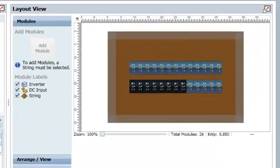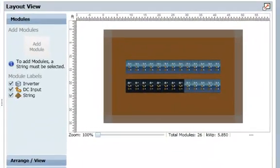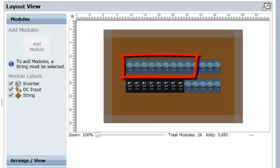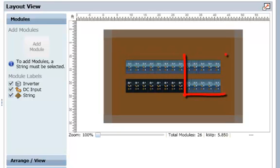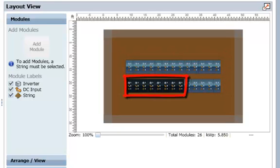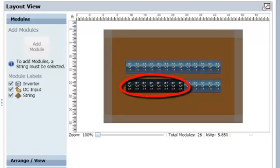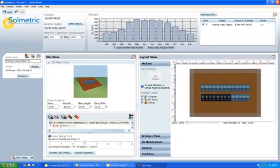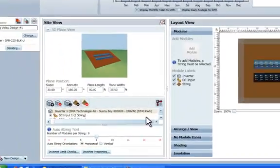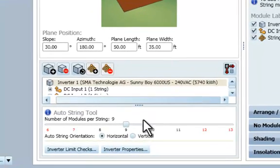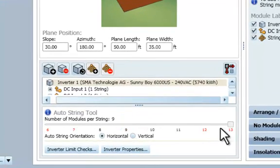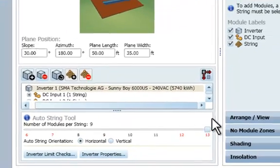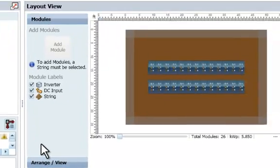Notice that in the layout view, we have a string sizing error. The 26 modules have been placed into three strings of unequal length, and the third string is therefore not connected to the inverter.